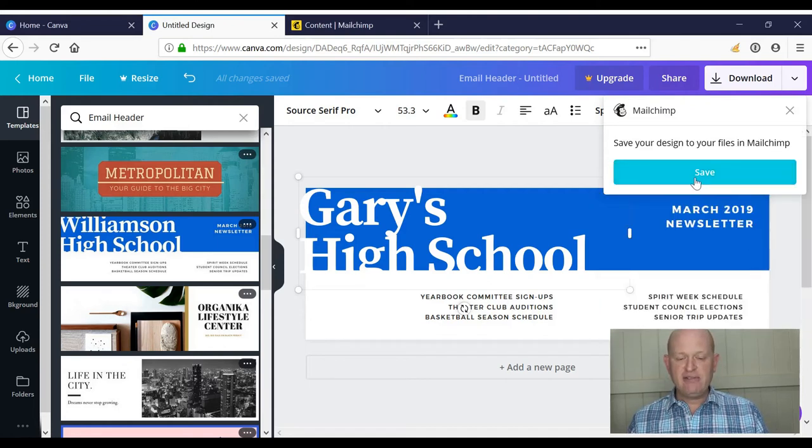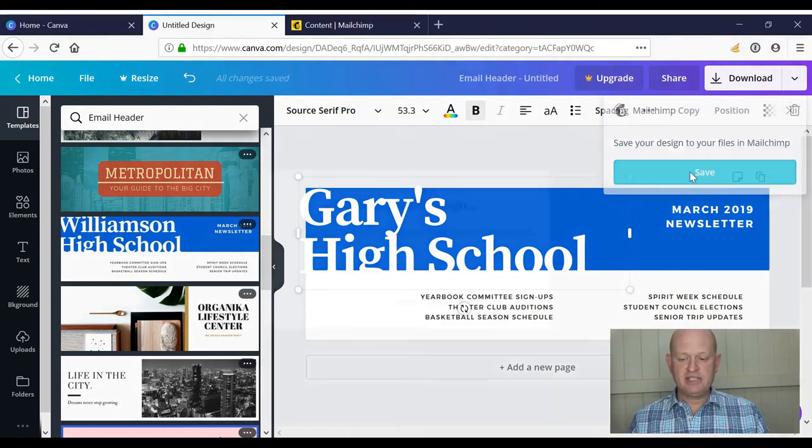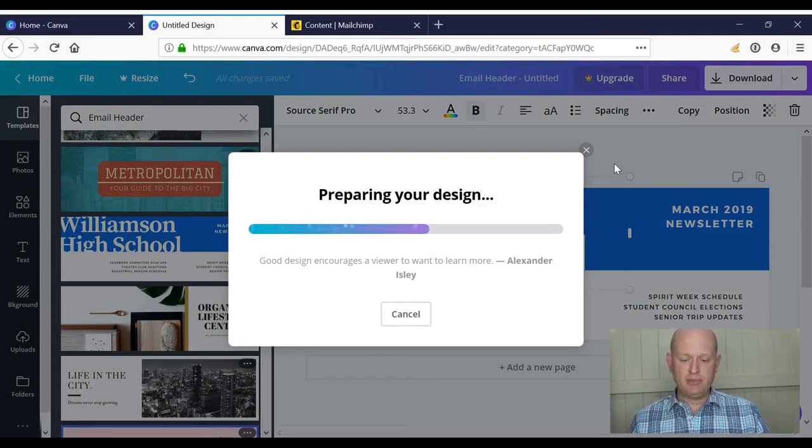So to save this design to my MailChimp content studio I merely click save. Again, in the future the connection details will be remembered by Canva.